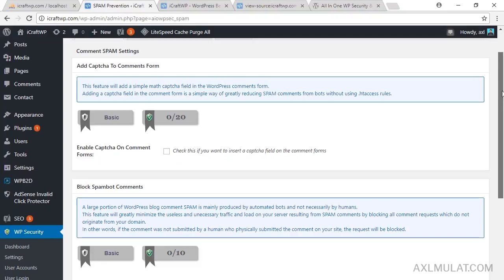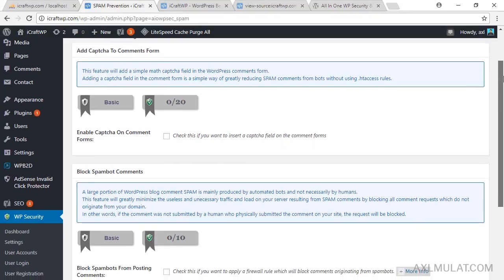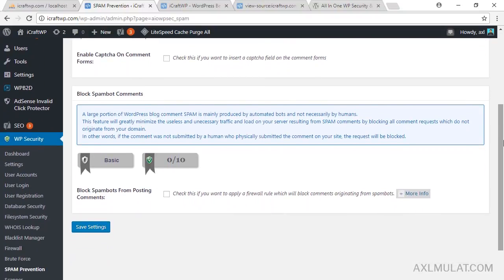Go to Spam Prevention. I'll be using the Disqus plugin on my comment section in the future, so it's not necessary for me to check this. But if you use the native WordPress comment form, you should check this to prevent spam comments. Also check the option to block spam bots, because sometimes I receive spam bot comments from unknown IP addresses.